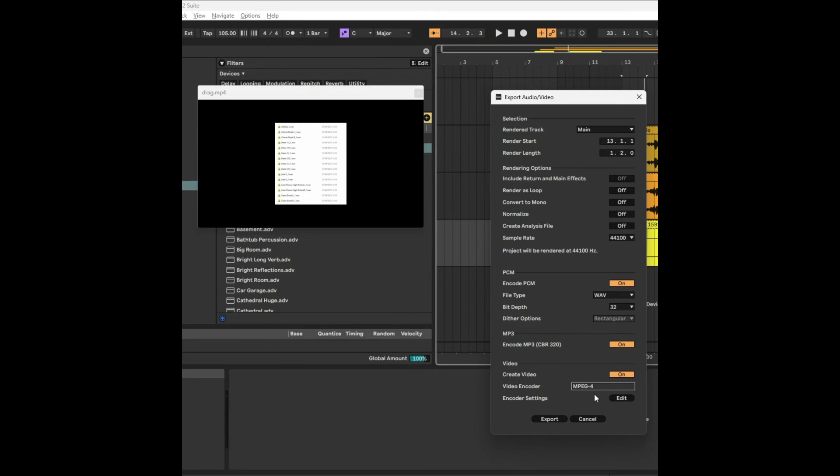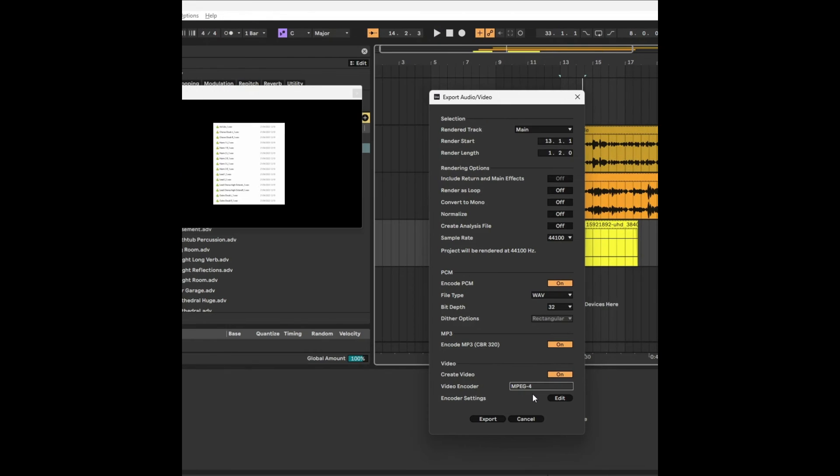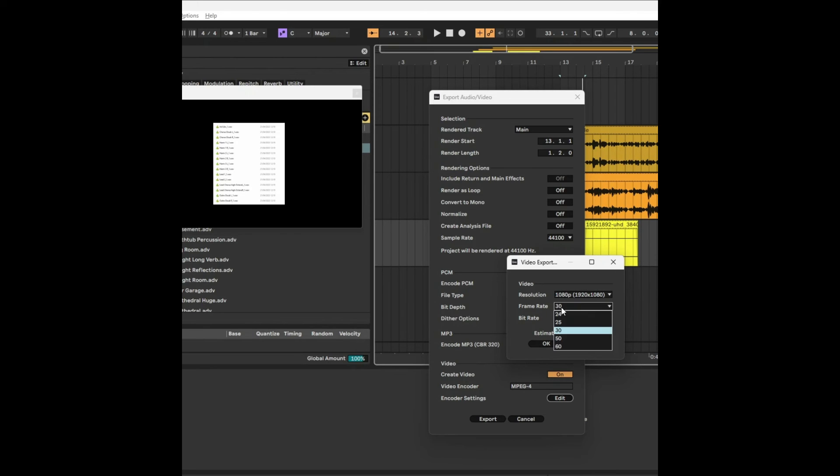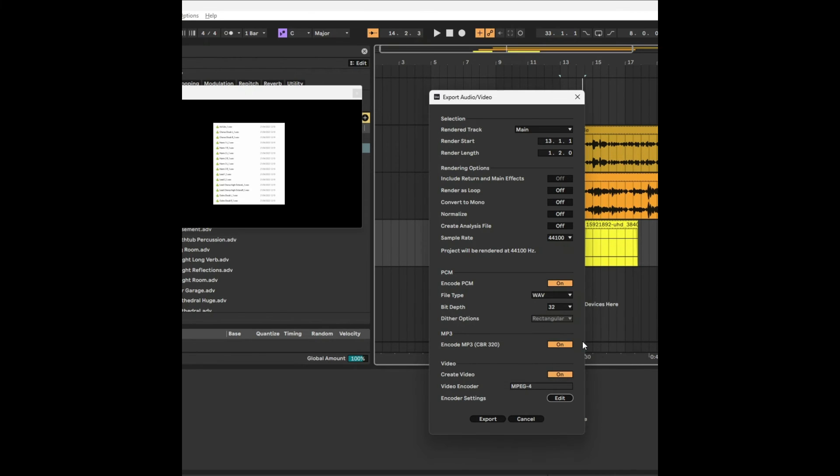I've never seen it go to anything other than MPEG-4. If there are other ways of doing it, let me know. Then there's encoder settings, which tell you what resolution you want. You can increase and change the frame rate and bit rate. It even gives you an estimate of the file size. So it exports just like audio.